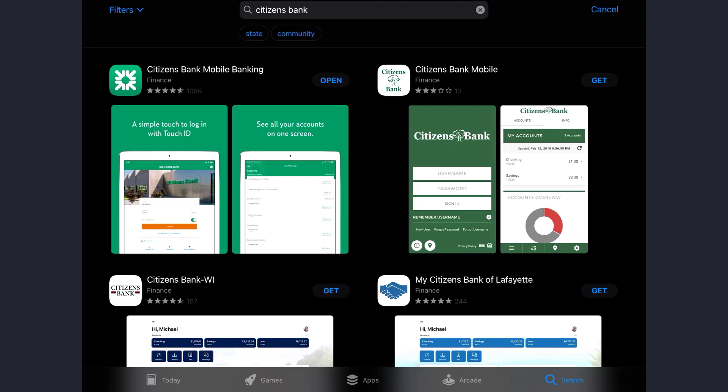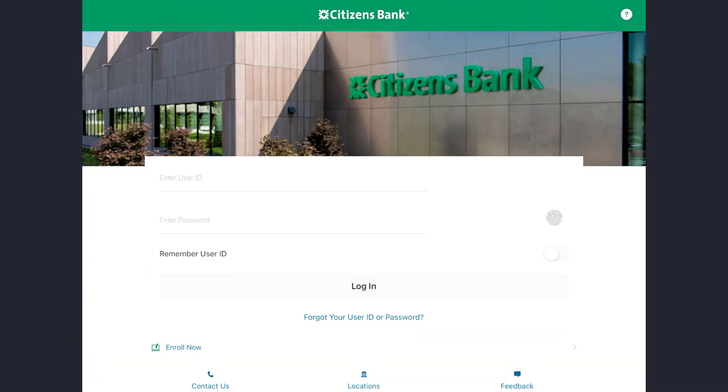Hey guys, welcome back to my channel. In today's video, I'll show you how you can log into your Citizens Bank online banking account. First of all, you need to download the Citizens Bank mobile banking app either from your Play Store or from your App Store. As you can see, I've already downloaded the app — now open the app.